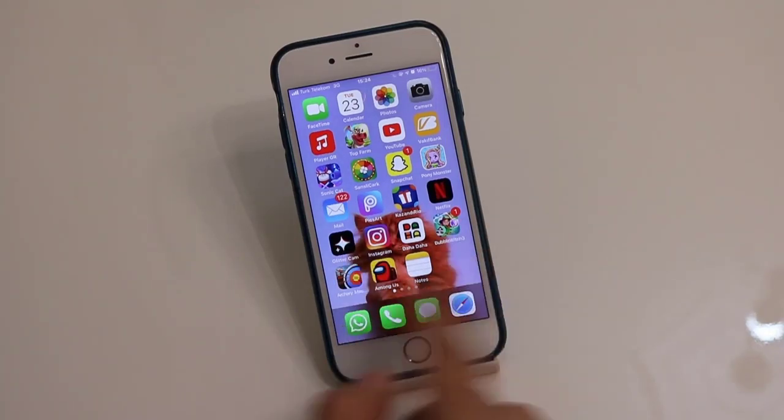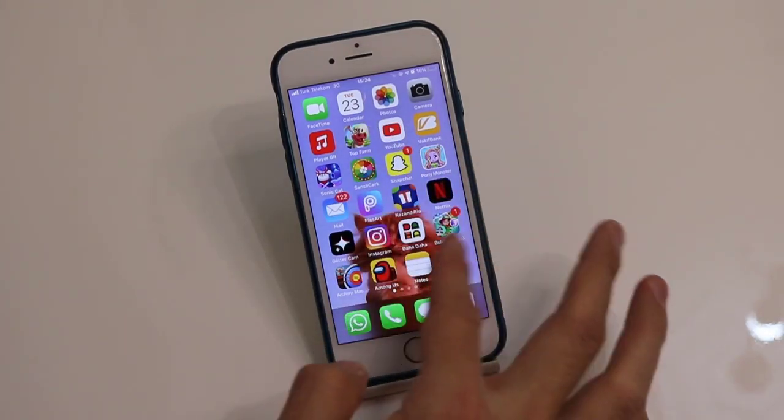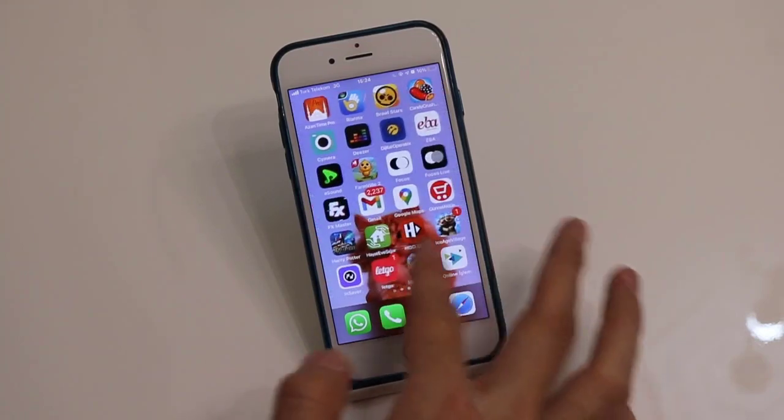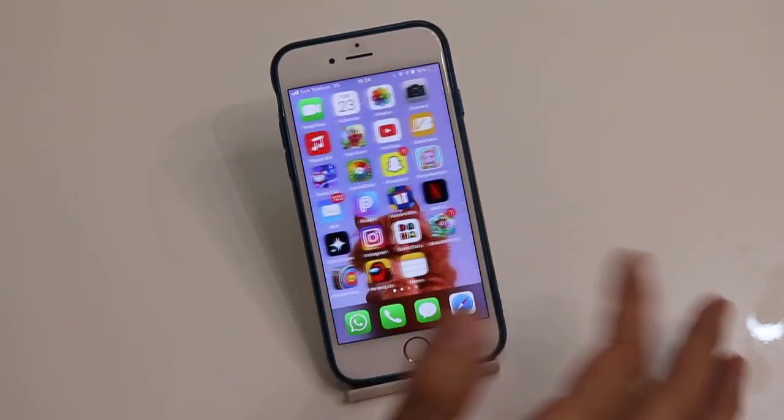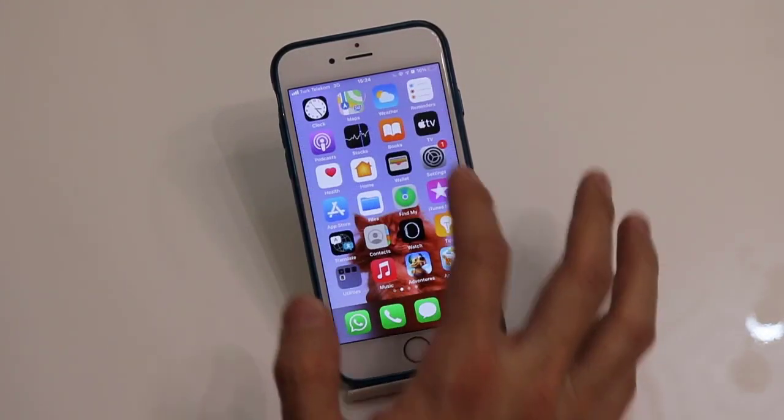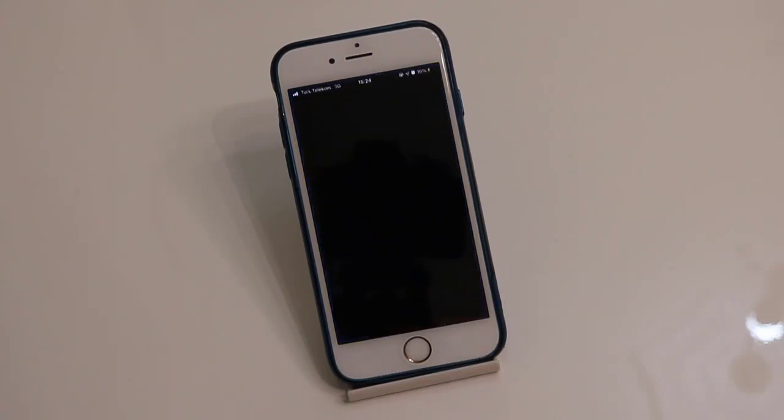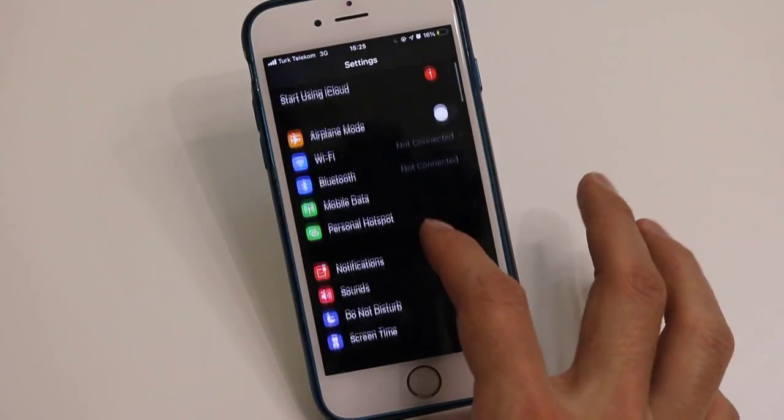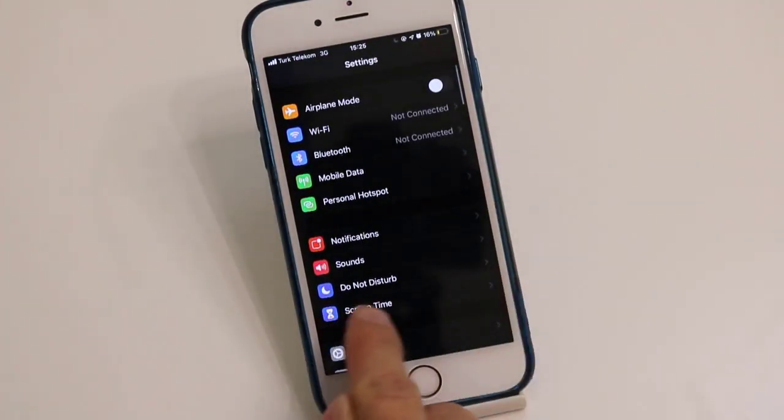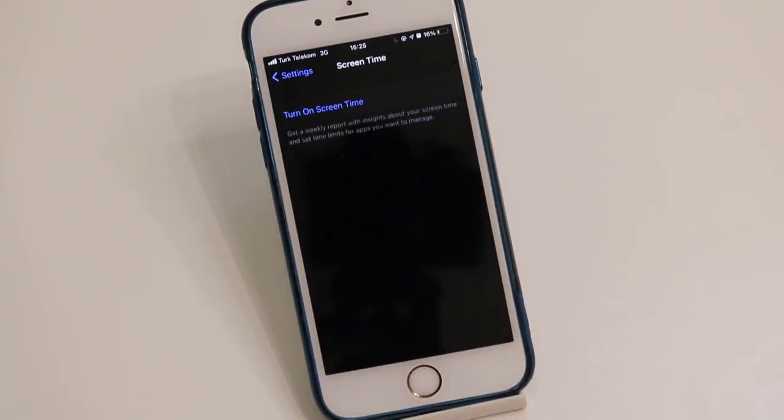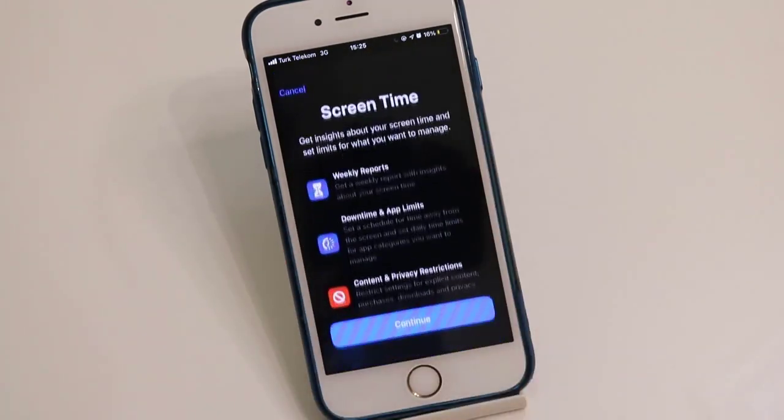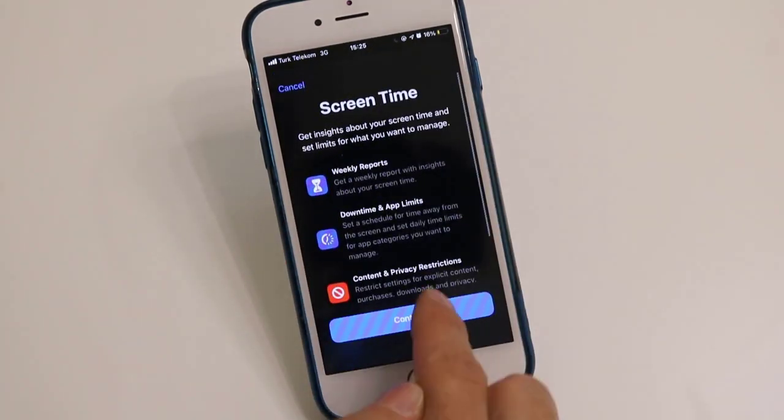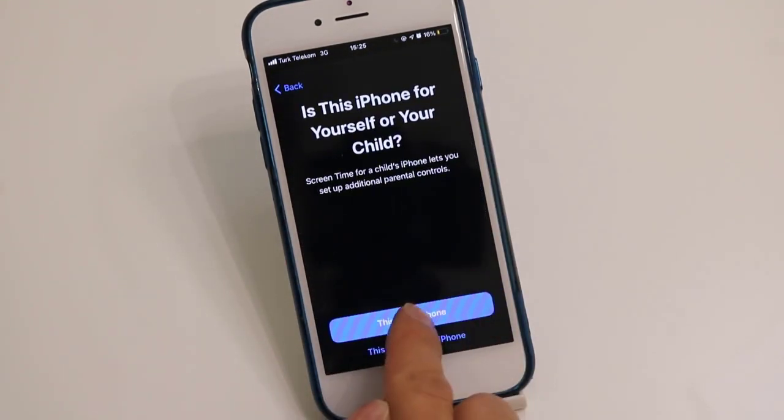First of all, I'll show you all applications here on my iPhone. You can see I've got WhatsApp, Instagram, and a lot of different applications. Now I want to hide all these applications in my iPhone. Open the Settings of your iPhone device, click on Screen Time, then click to turn on Screen Time. After that, click on Continue, then click on 'This is My iPhone' and wait for a few seconds.